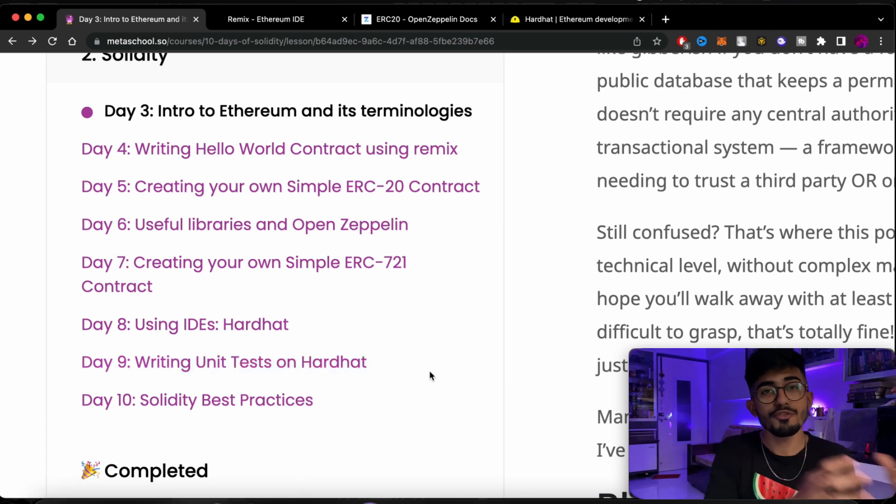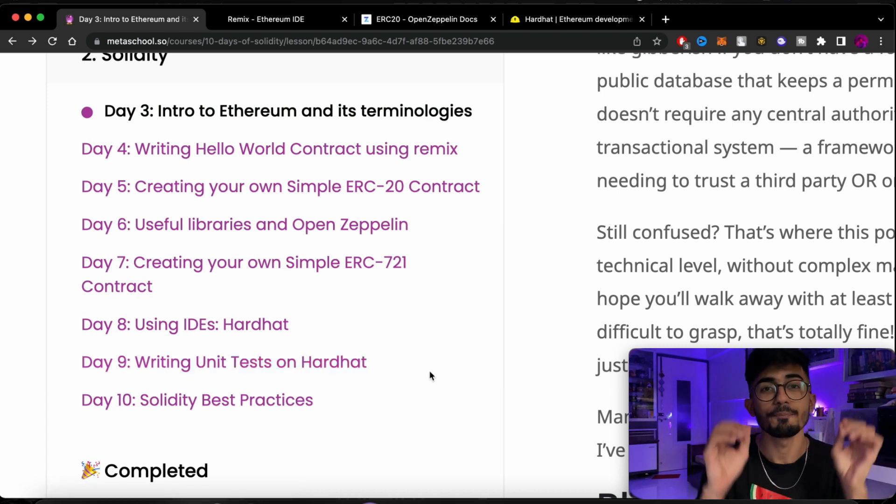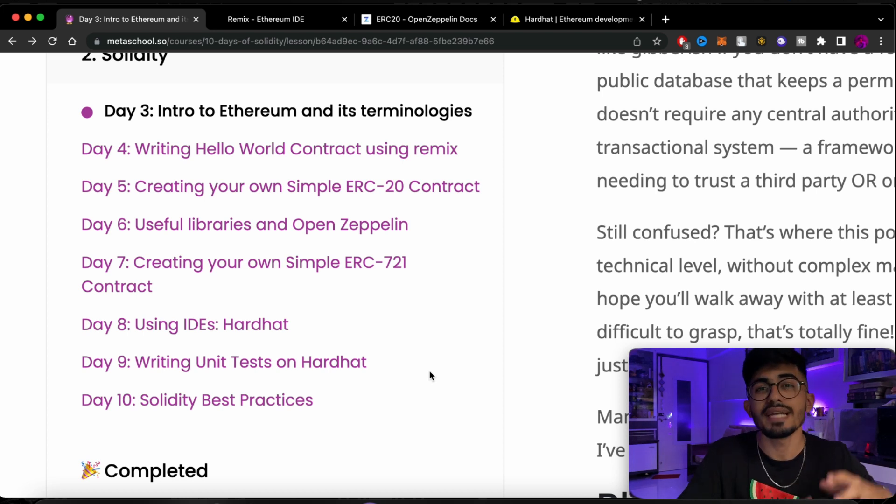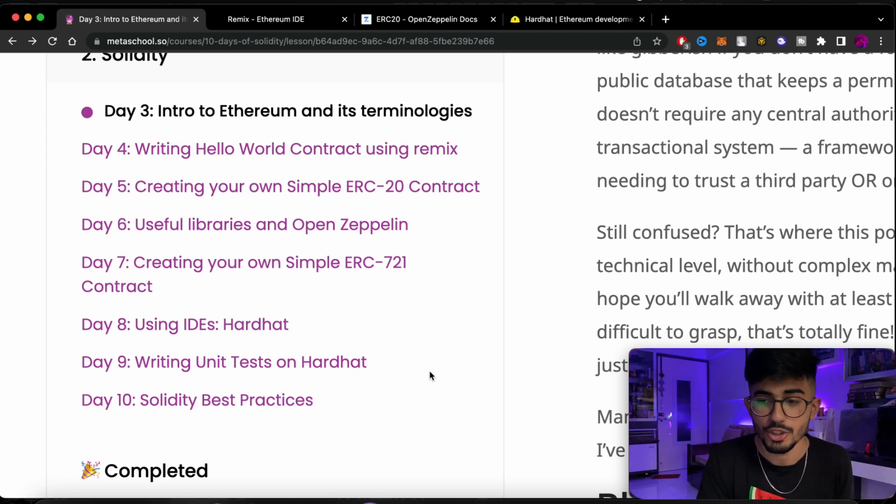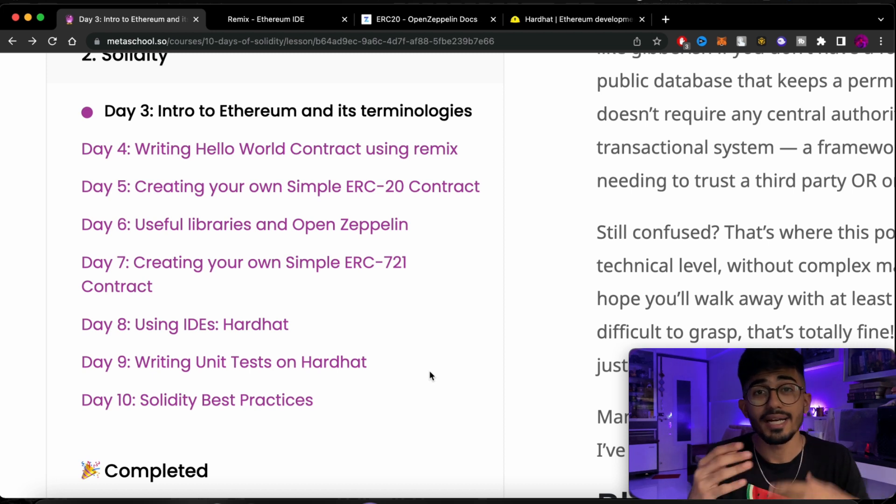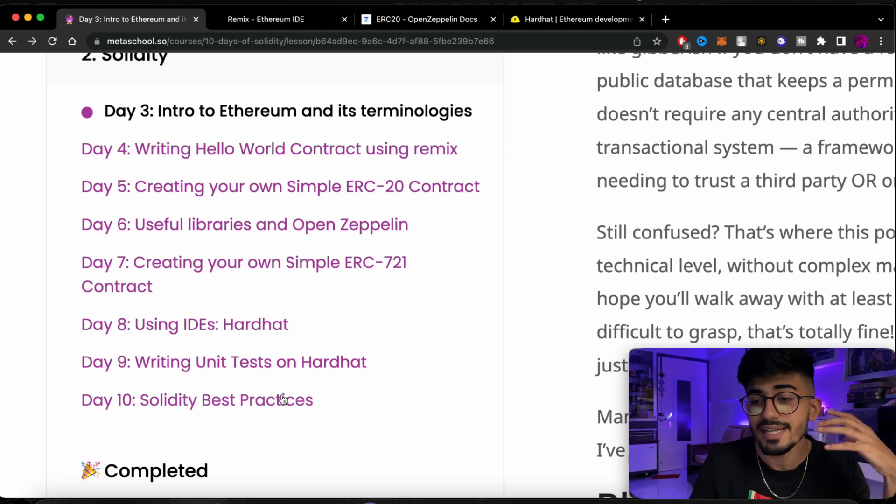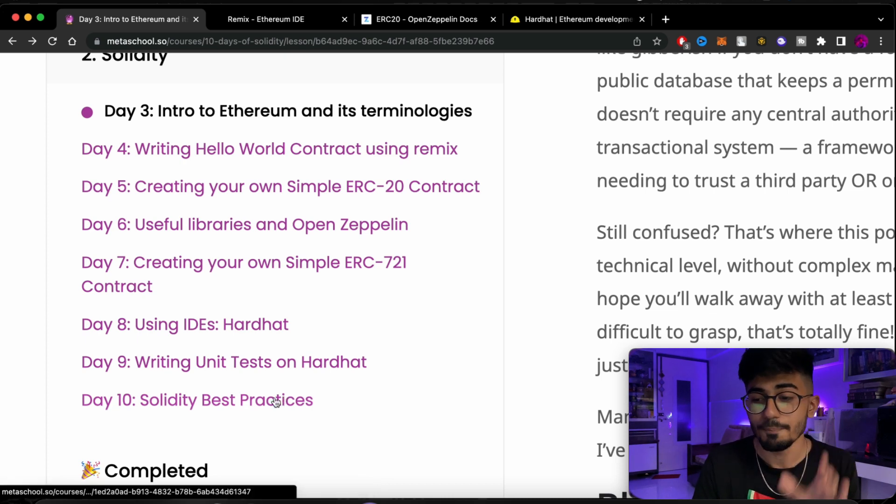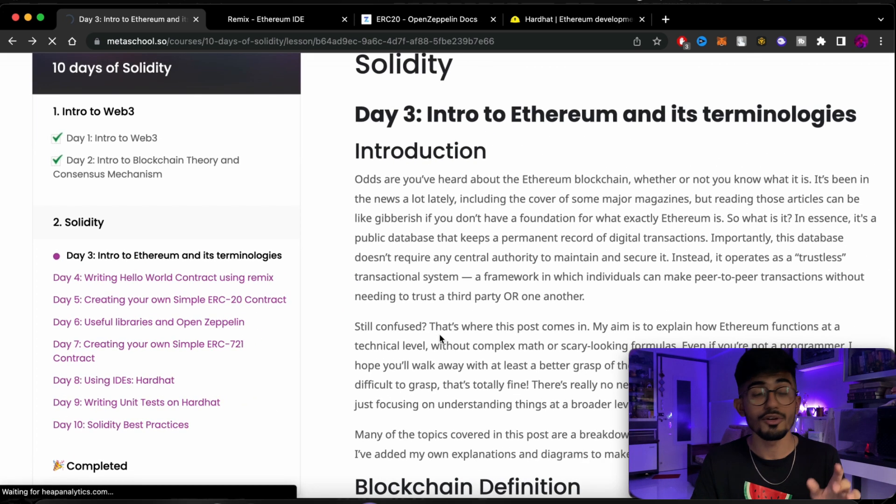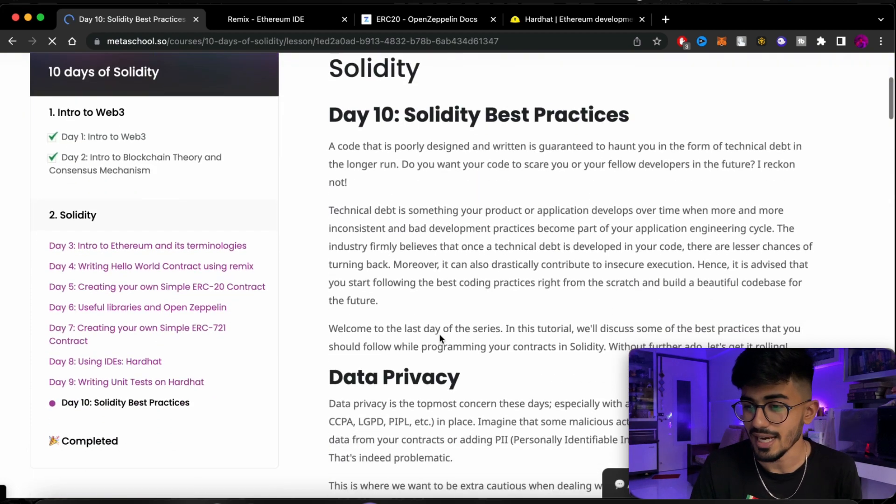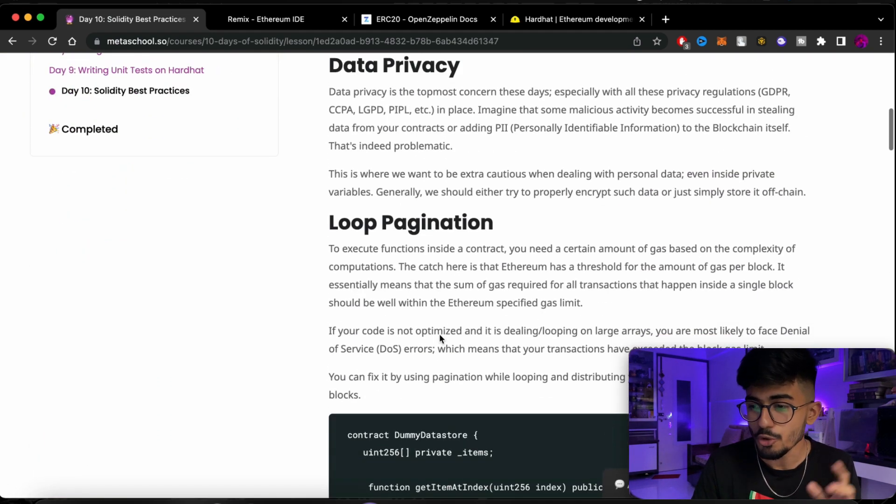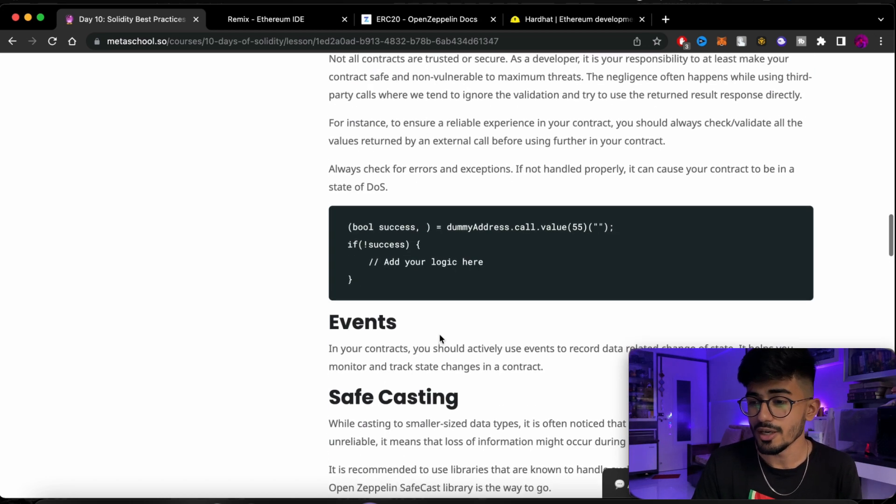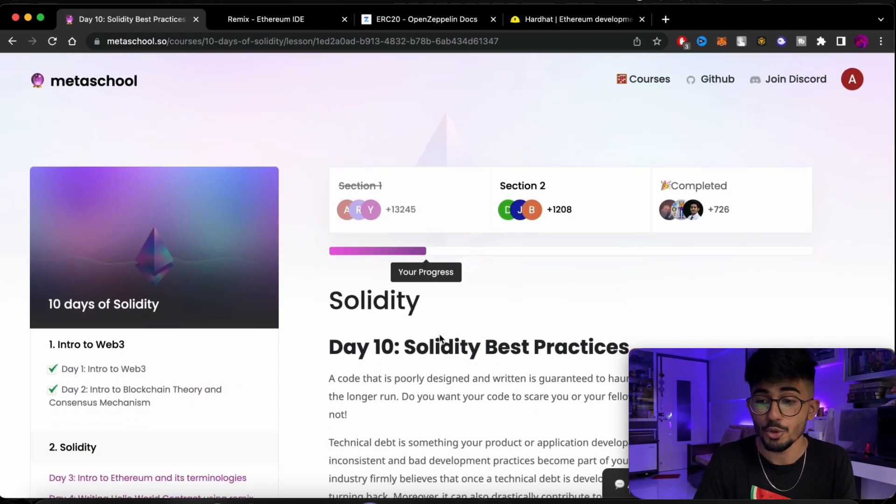So after that we have writing unit tests on Hardhat. So over here after you create your smart contracts the major problem that happens with these contracts is that we forget to test them out and see if it actually supports the production environment or not. So over here on day 9 we will be writing unit tests and testing our smart contracts. And then day 10, that's my favorite one which is Solidity best practices. Now over here you will learn how to save gases and data privacy, loop pagination and a bunch of different things. So that is something that I wanted to show.